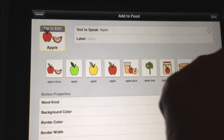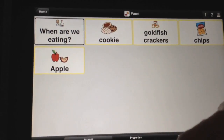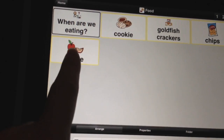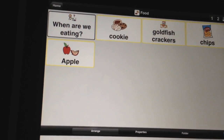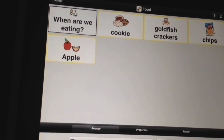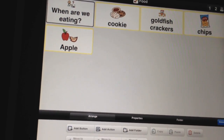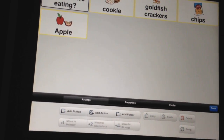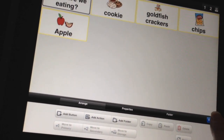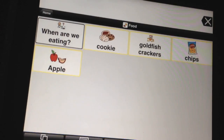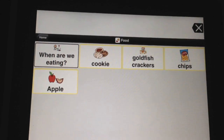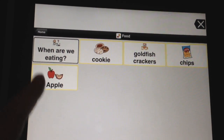So we're going to go ahead and press all done. And you'll notice that apple is now in our food folder, so we're all done. We're going to press all done and there's our apple.